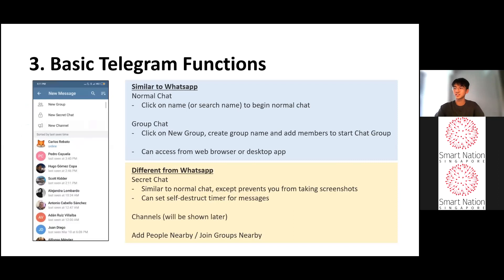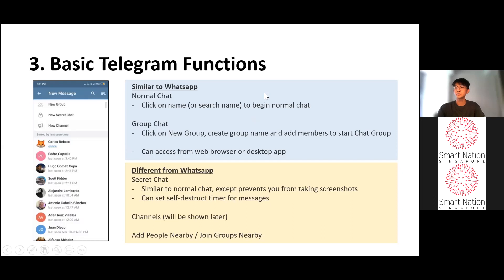These are some basic Telegram functions. As a messaging app, just like WhatsApp, Telegram allows normal chats — just click on the name or search for the name to begin. For group chats, click on new group, create a group name and add members. As Telegram is cloud-based, you can also access it on your web browser, desktop or other devices like an iPad. It also has a secret chat feature, which prevents screenshots and allows you to set self-destruct timers for messages. Telegram also has channels for disseminating information, and you can add people nearby based on proximity.